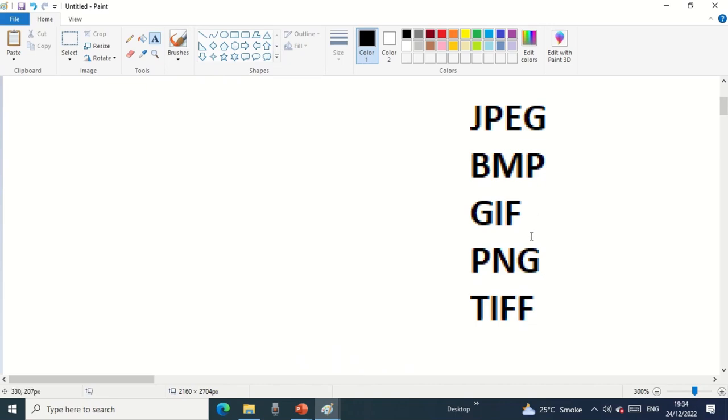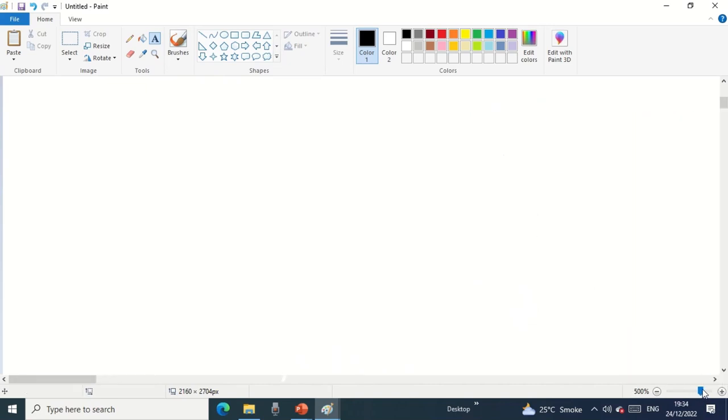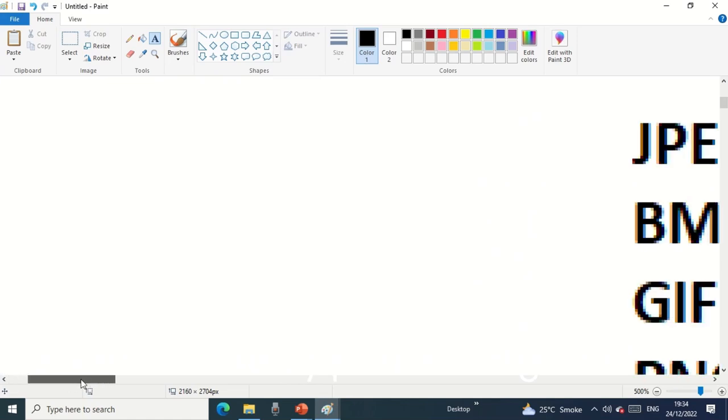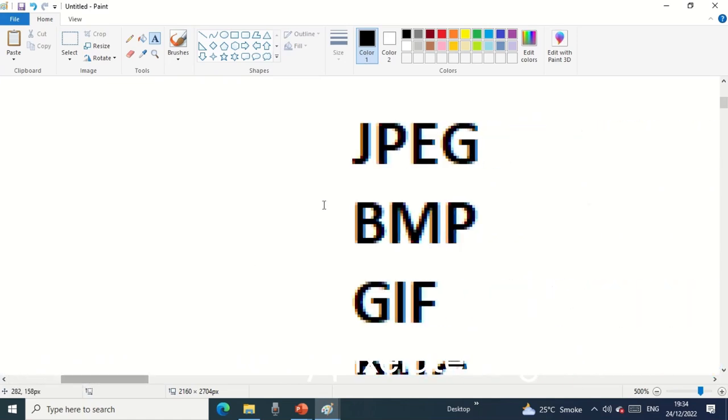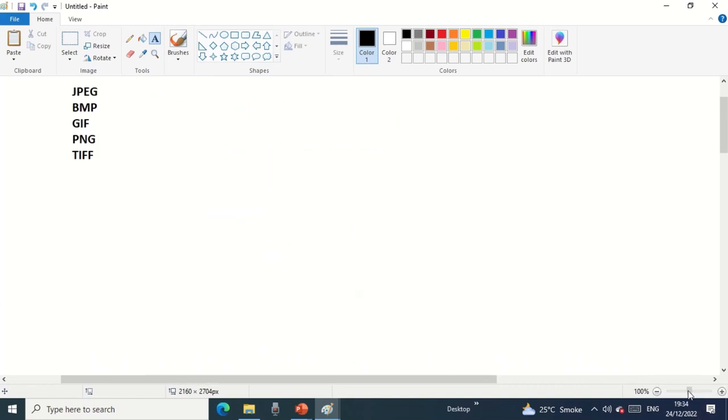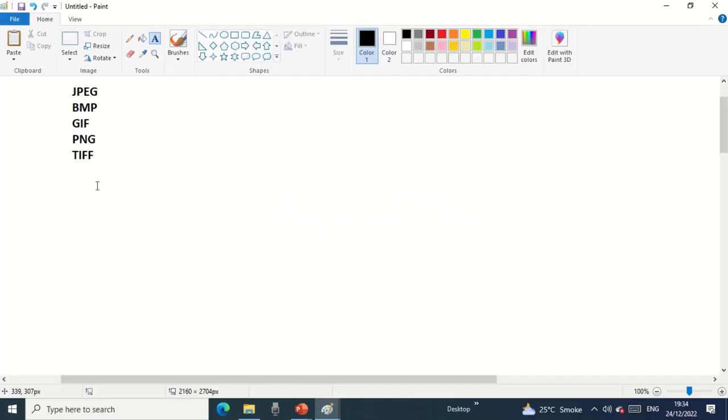If I zoom in more, you can see this content is basically pixelated, a bit blurry. If I do a normal zoom which is 100% resolution, this is my actual image.